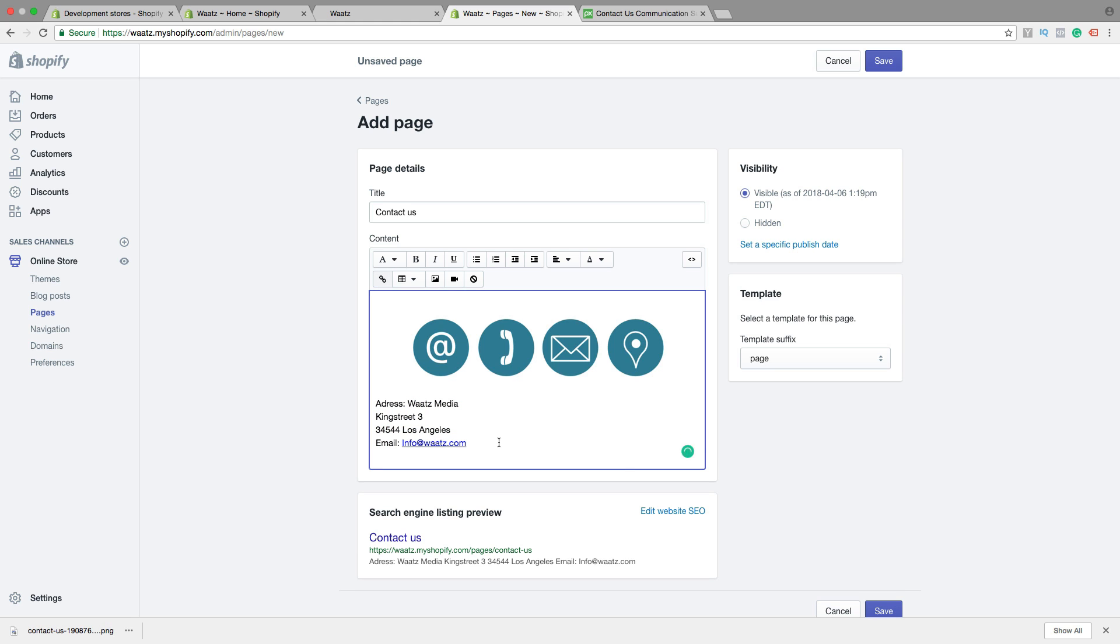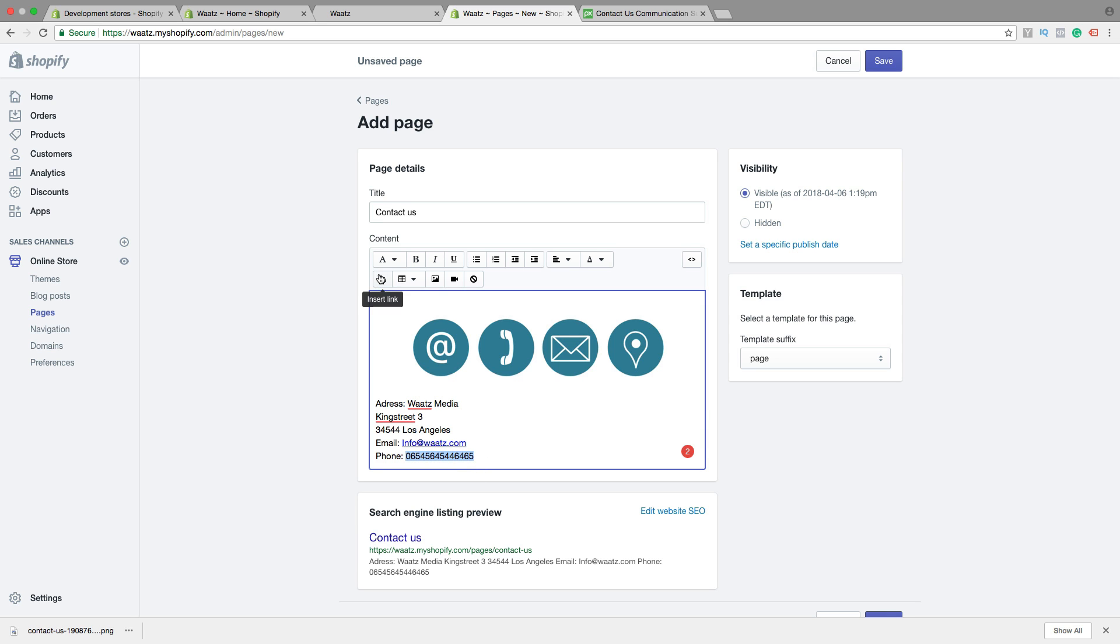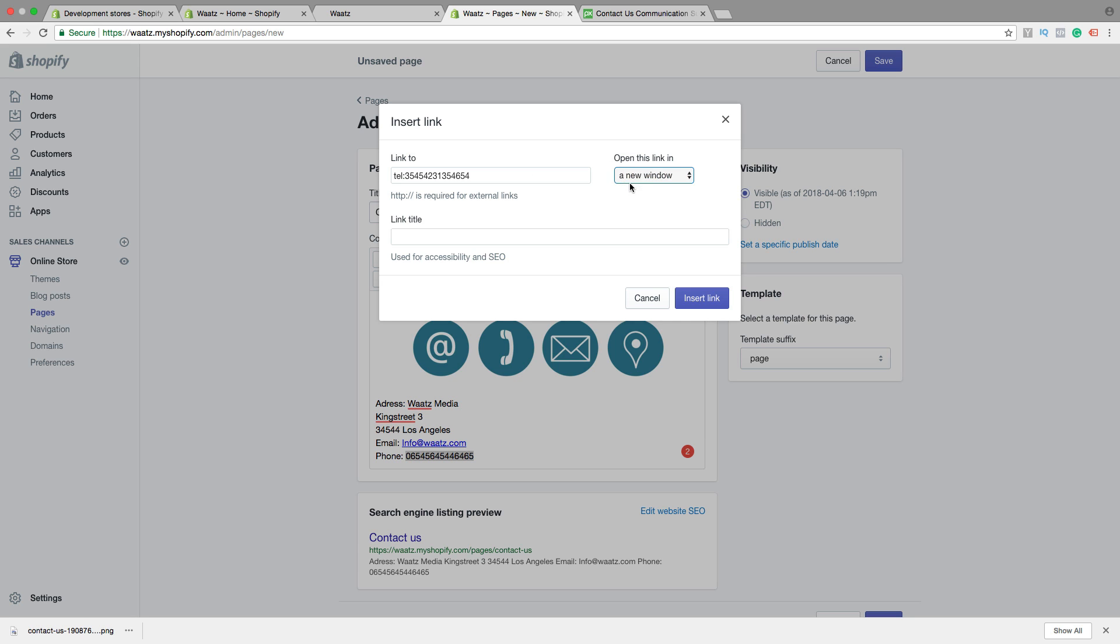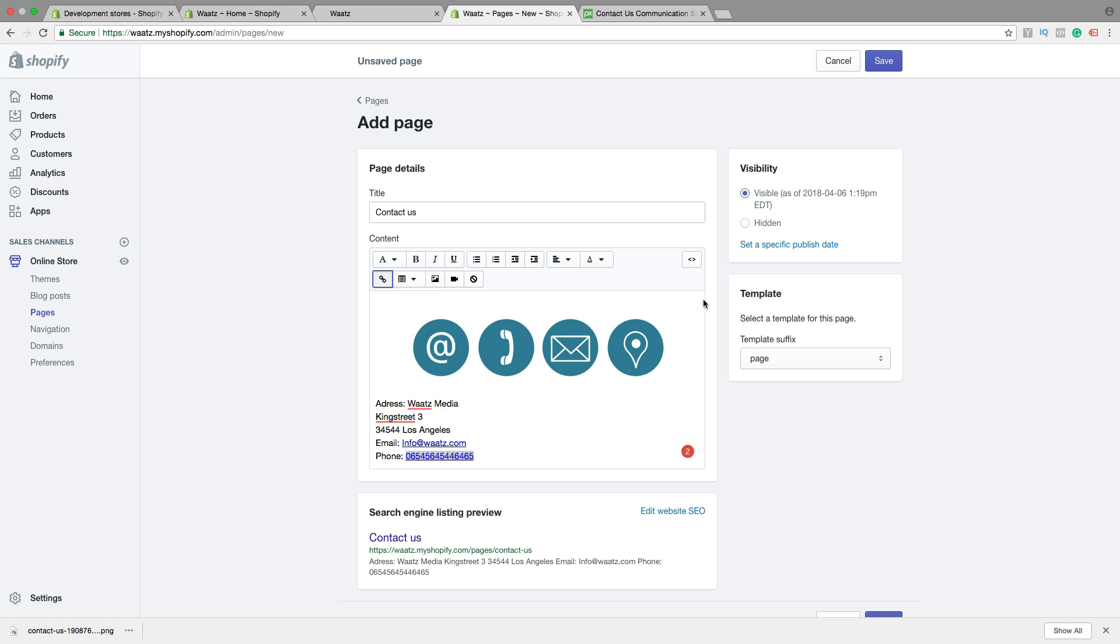Then we can add phone number, your phone number. And then highlight the phone number, click on insert link. Type in tel colon and your phone number, choose a new window, click on insert link. Okay, so when people click on your email this will open up a new window. And if they are on a smartphone and clicking on this phone number, this will make them call your phone number.